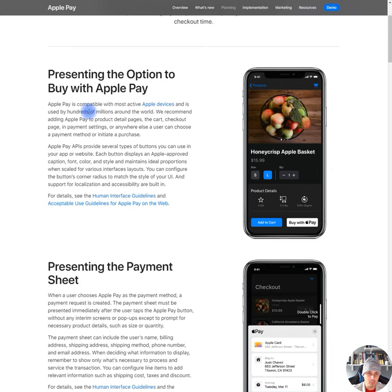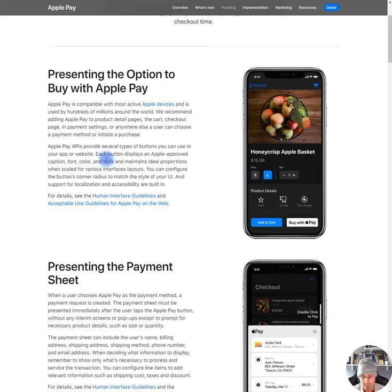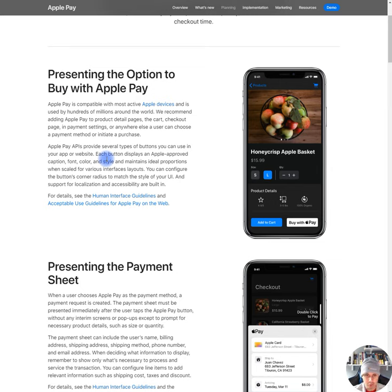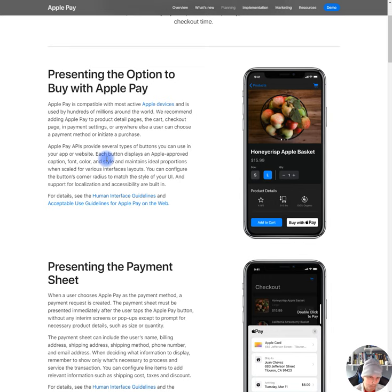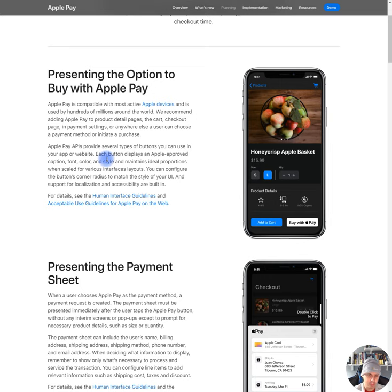Presenting the option to buy with Apple Pay. Apple Pay is compatible with most active Apple devices, which is great. We recommend adding Apple Pay to product detail pages, the cart, checkout page, in payment settings, or anywhere else a user can choose a payment method or initiate a purchase. Apple Pay APIs provide several types of buttons so you can use in your app or website. Each button displays an Apple approved caption, font color, style, and maintains ideal proportions when scaled for various interface layouts. You can configure the button's corner radius to match the style of your UI and support for localization and accessibility are built in. That's cool.